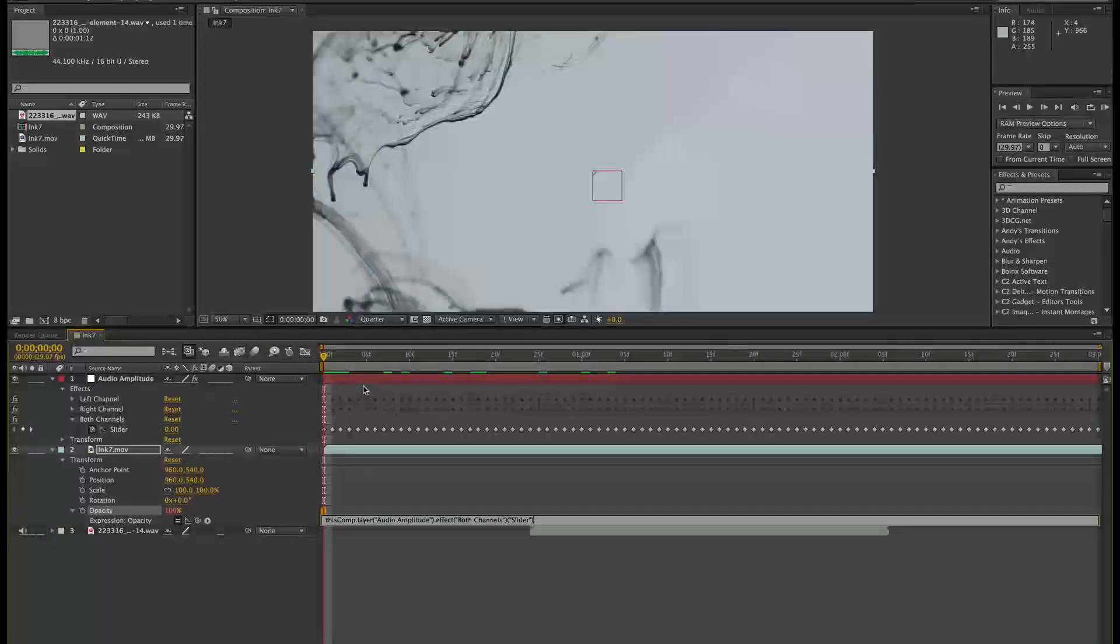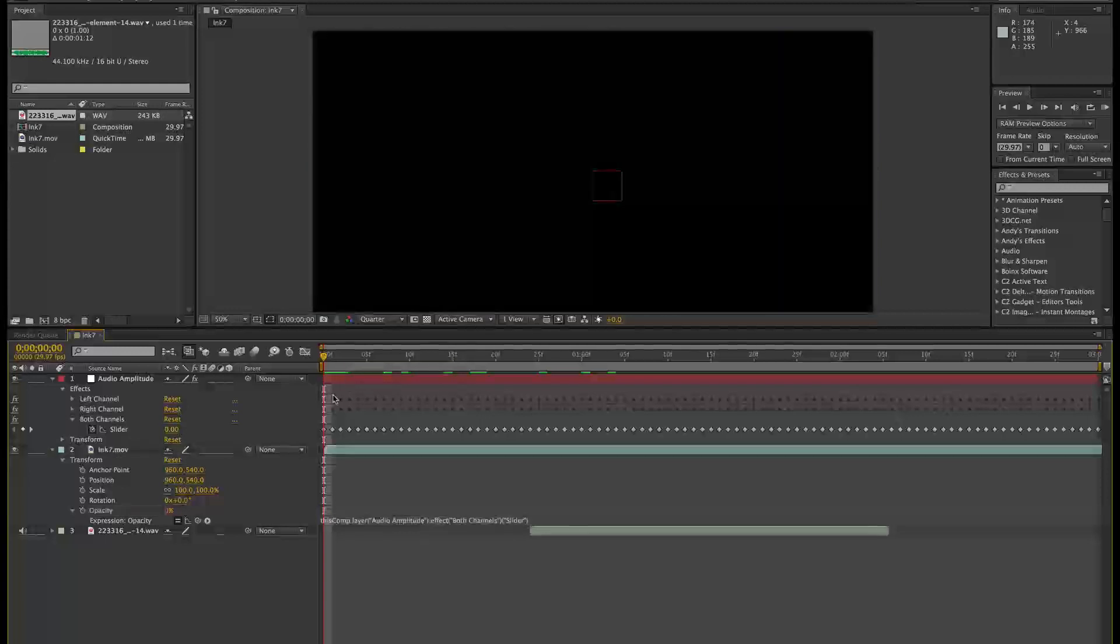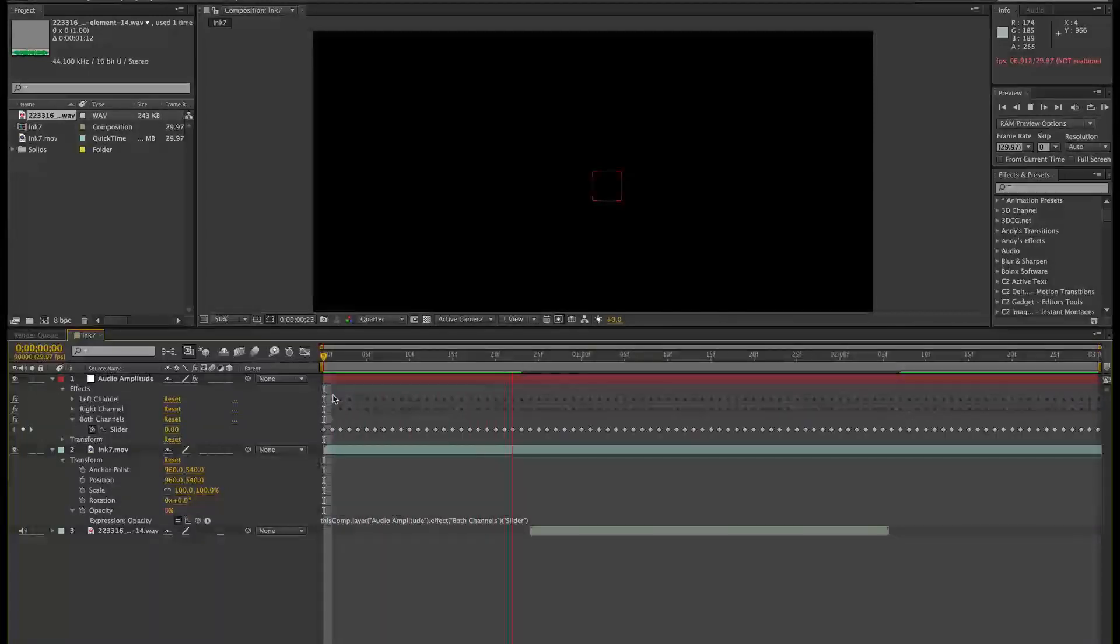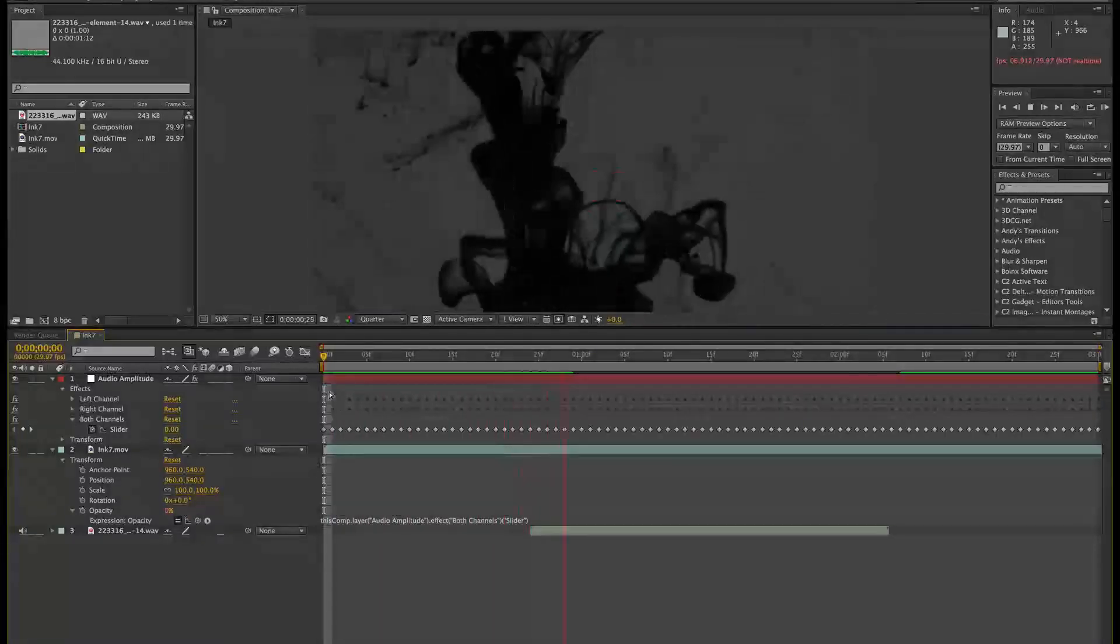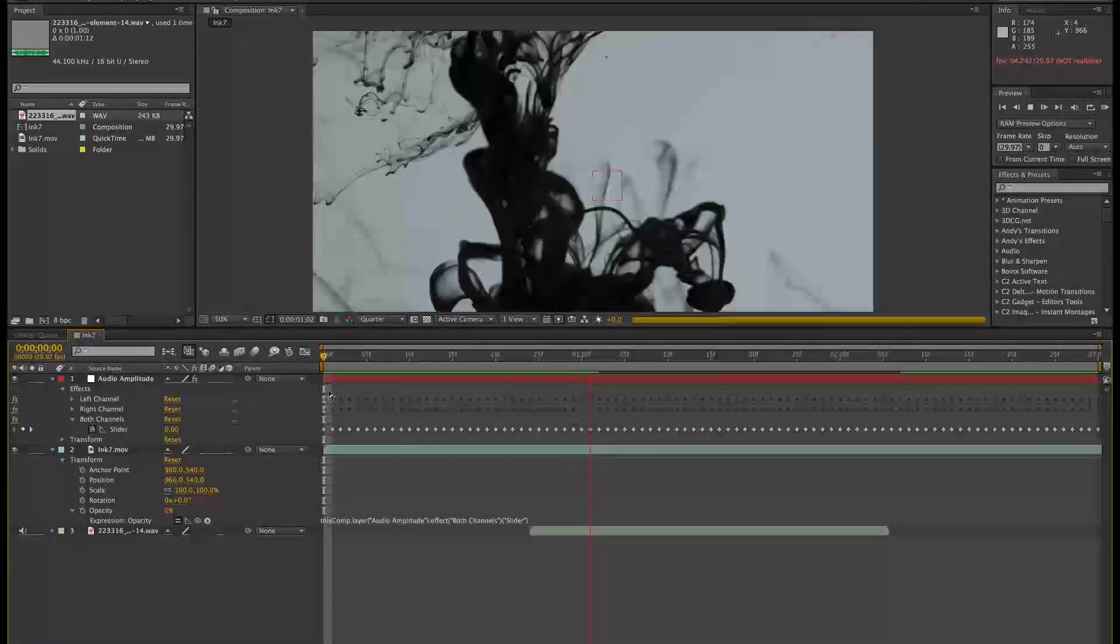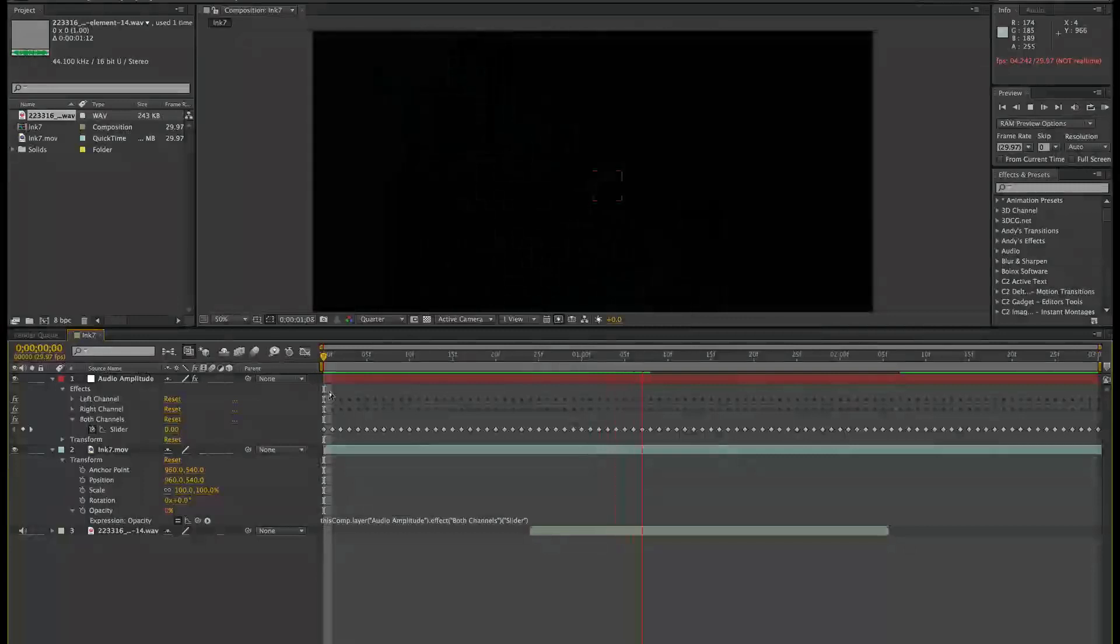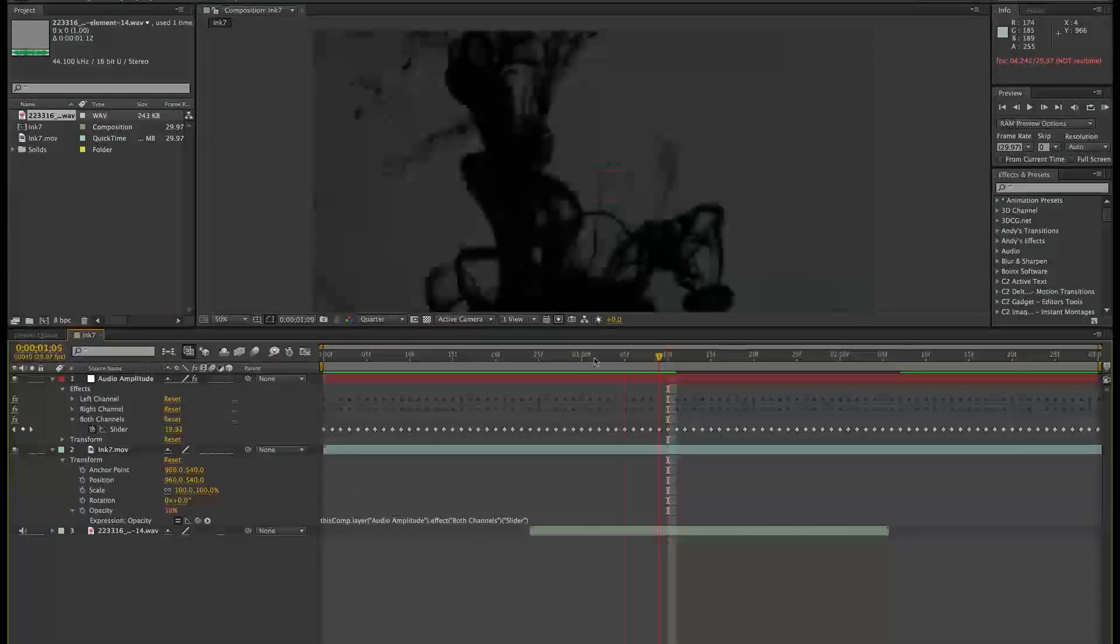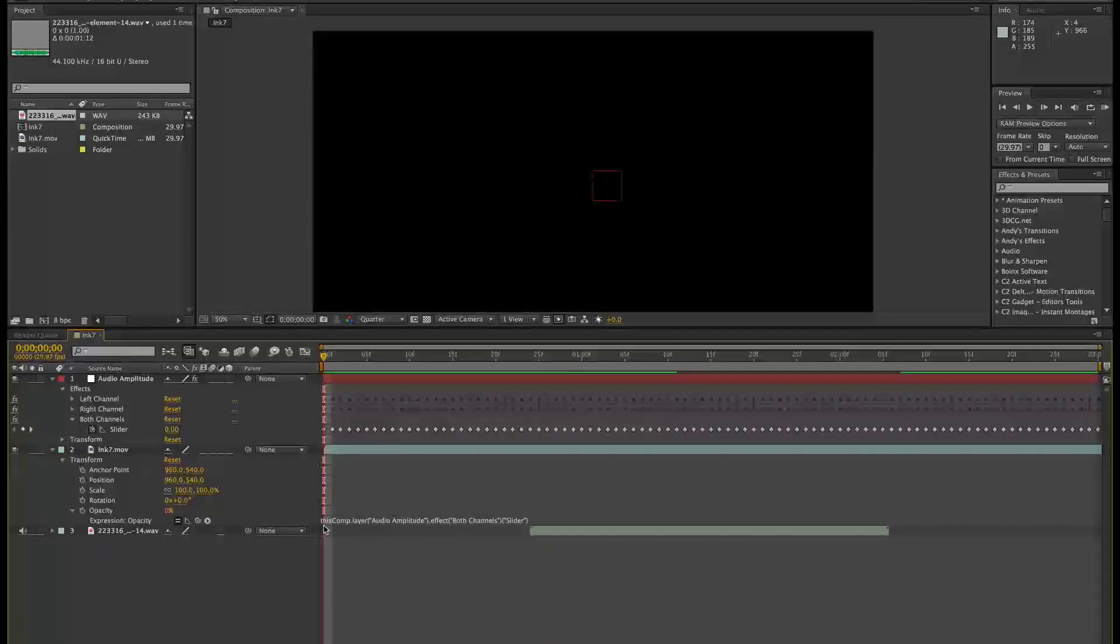Now, as it stands, if we just play this back, this isn't going to be great because it's the wrong way round. So it's going to be dark most of the time. When it's zero, when there's no audio, it's going to be dark. So if we assume 100% is full opacity, we just need to alter this equation here.